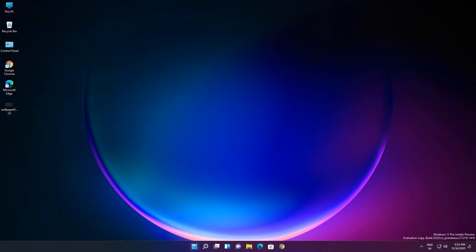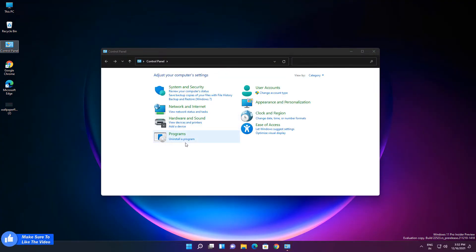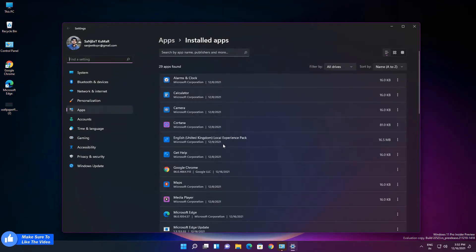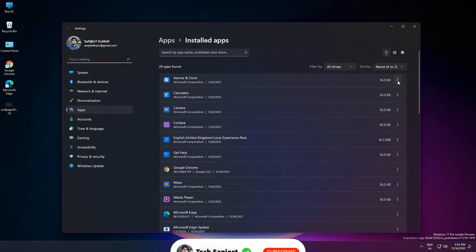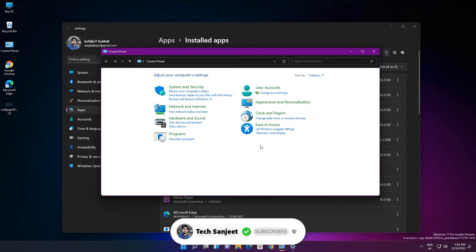Whenever you open Control Panel, as soon as you click on Uninstall a Program, it will open in this setting. So they have moved this thing to the settings app. You can uninstall these things from here. You no longer need to uninstall apps from Control Panel. This is the thing they have improved.